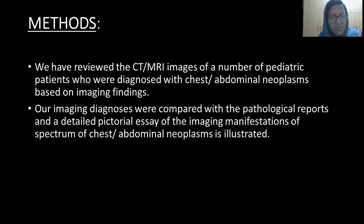Methods: We have reviewed the CT and MR images of a number of pediatric patients who were diagnosed with chest and abdominal neoplasms based on imaging findings, and these were compared with the pathological reports. A detailed pictorial assay is illustrated.